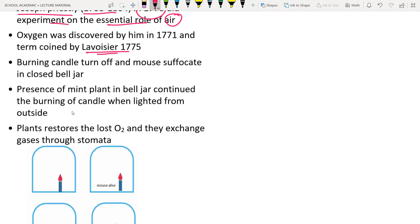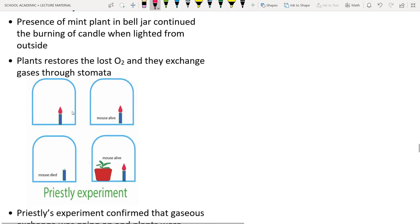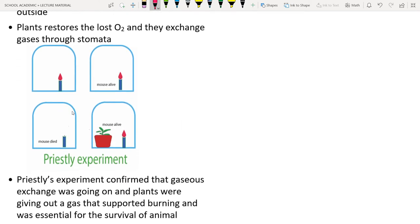In Priestley's experiment, a bell jar (transparent glass) placed on a flat surface traps the air inside. A burning candle under the bell jar turns off after a few minutes because the gas needed for burning is used up.